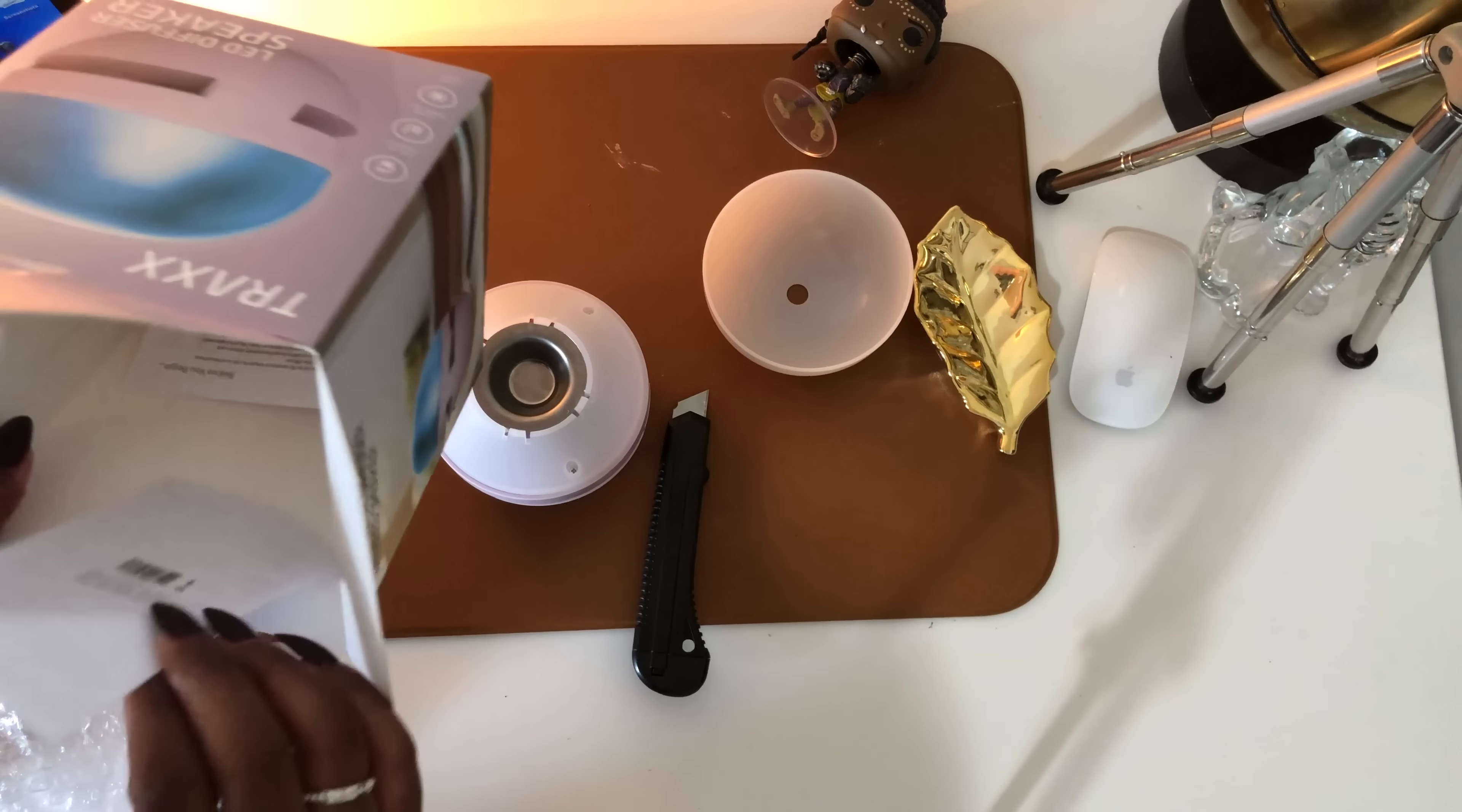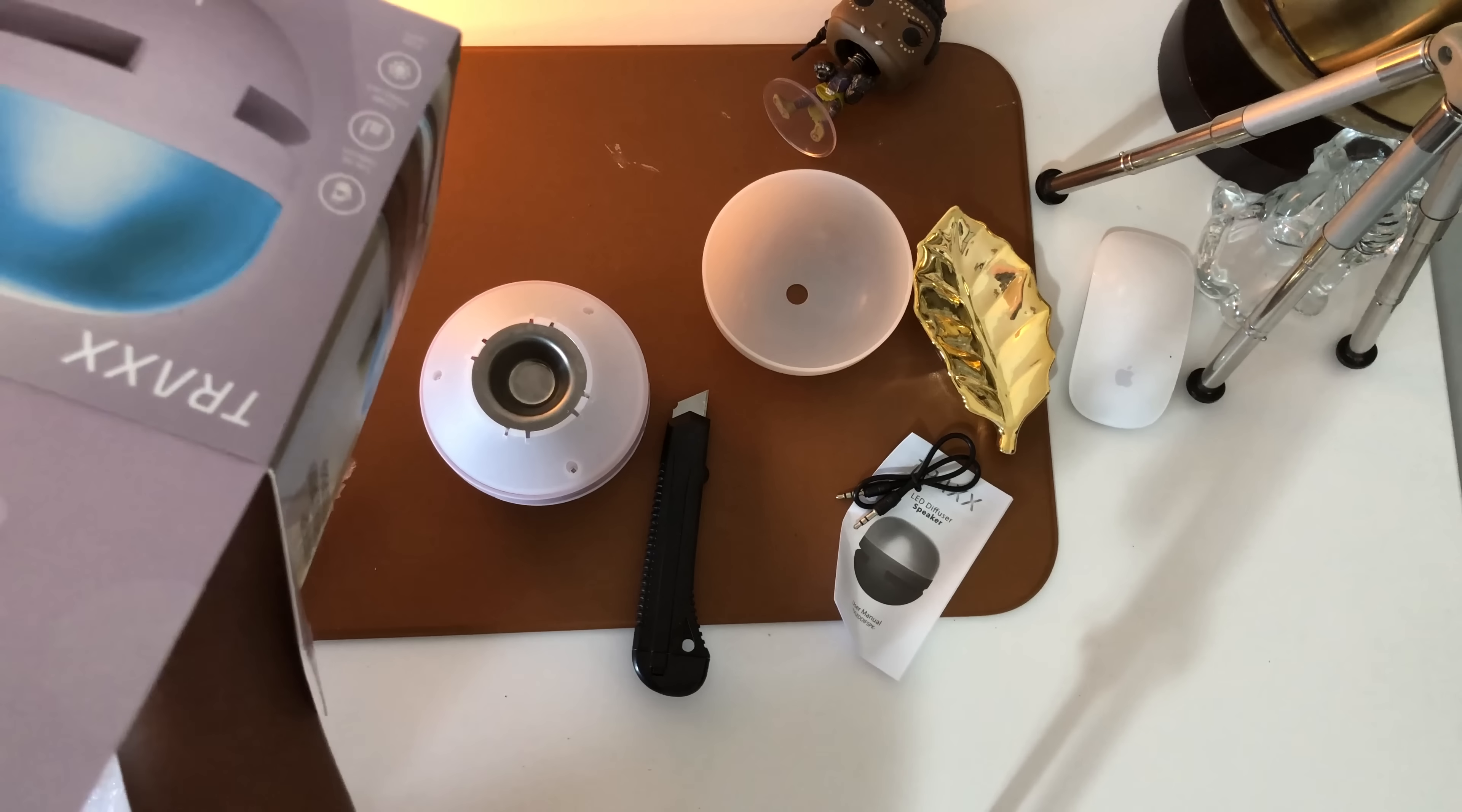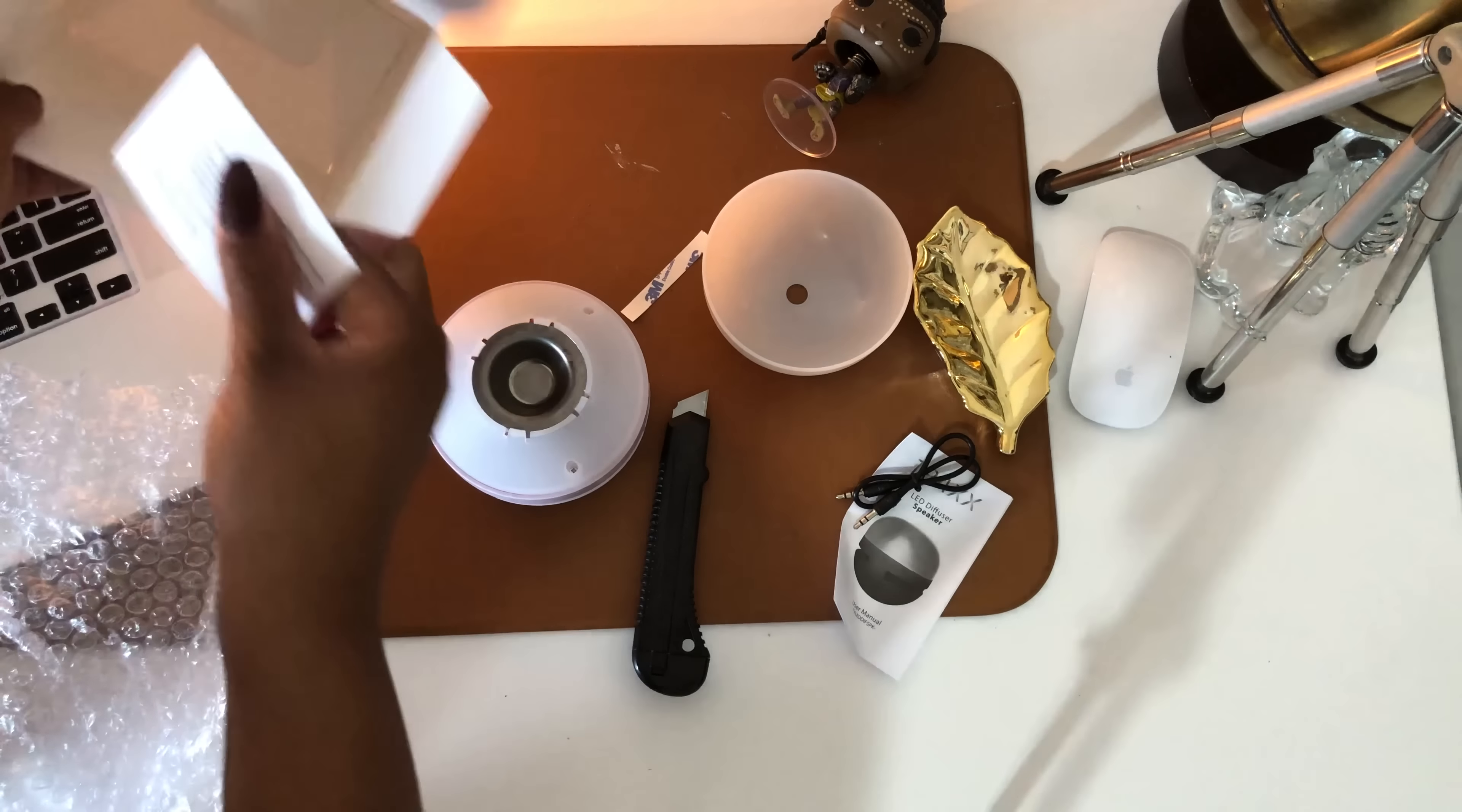Looks like we have some instructions, don't think we need those. 3.5 millimeter jacks - like I said, the speaker is not wireless, it does require you to plug in. What else is in here? We know the tape, not sure why. You might find out, we might not because I don't read all the instructions.